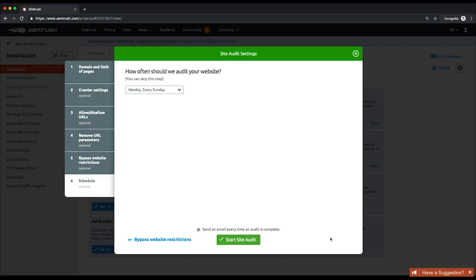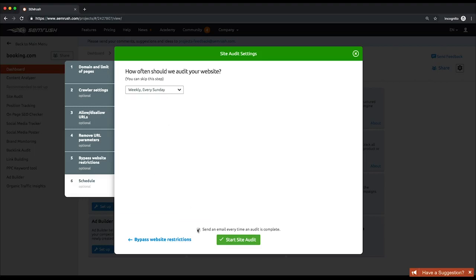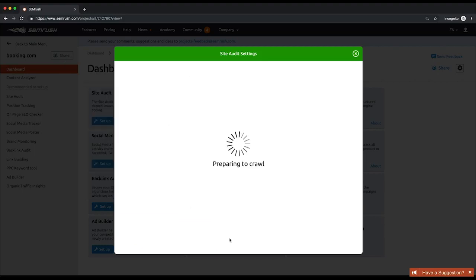Finally, schedule automatic audits, setting the preferred day of the week for the audit. You can also check the checkbox about the Start Site Audit button to let the tool send you an email once an audit is complete. Click this button to start the audit.